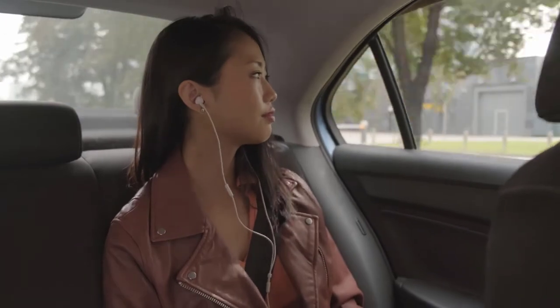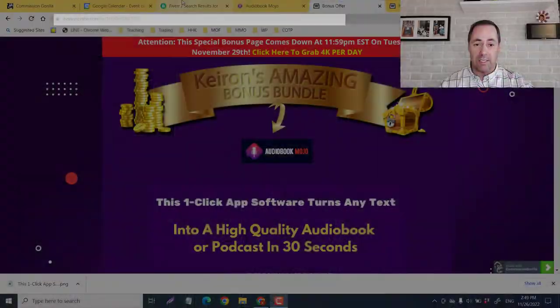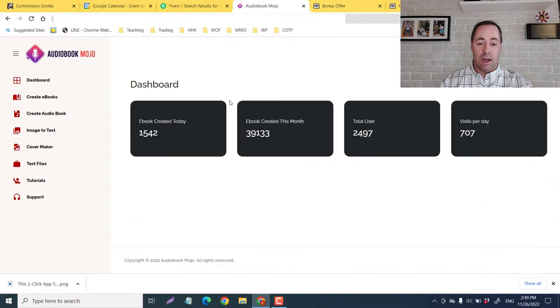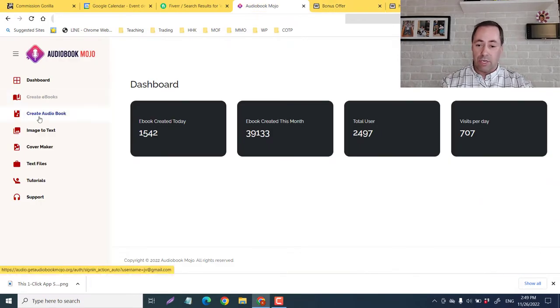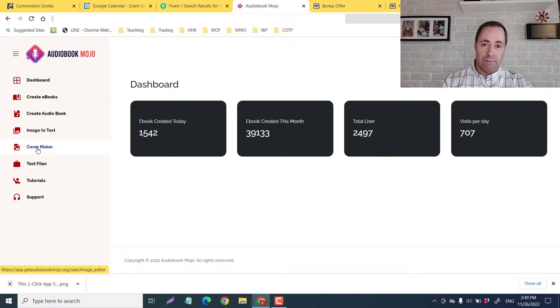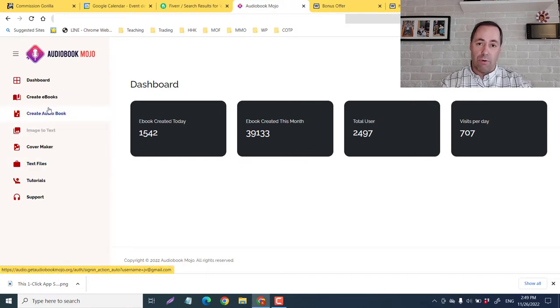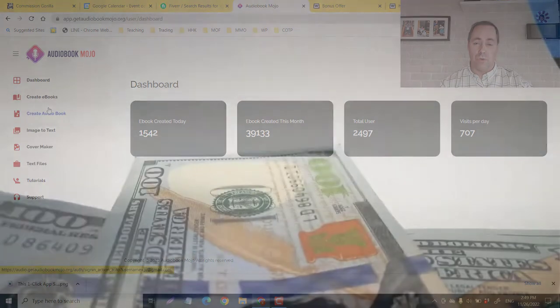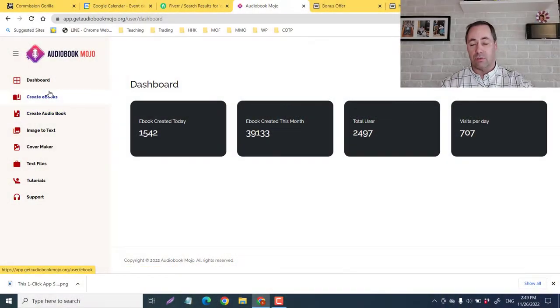This is a one-click app that turns any text into a high-quality audiobook or podcast in 30 seconds. I have members area access, we're going to look at this, we're going to check out all the different functions that you can do in it and also I'm going to take you over and show you a way that you can actually make a side hustle with this as well.